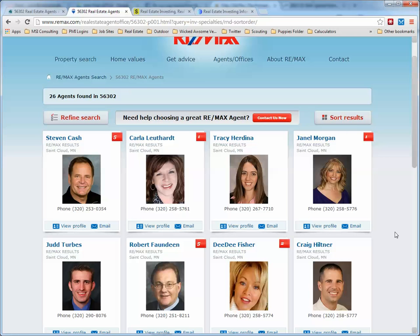Going through REMAX, they allow you to sort like that. At the time of this recording, I don't know of any other brokerage other than REMAX that allows you to sort their agents that way, which is very helpful to us.